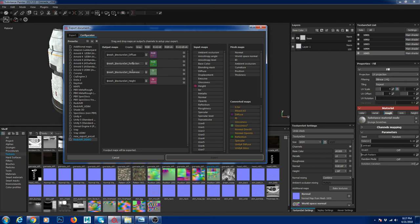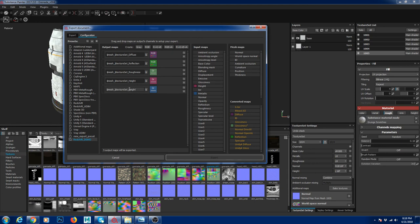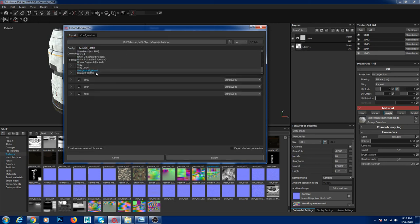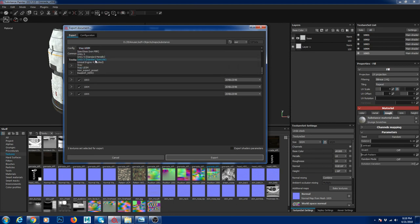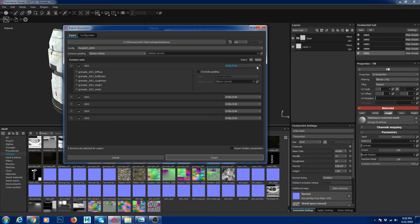There's a Reflection channel and a Glossiness channel — in Redshift it's called Roughness, so I renamed it. I created a grayscale channel for Metallic, set it to grayscale since metallic information is black and white, copied the structure, and named it 'Metallic'. That's how I created my presets — diffuse, reflection, roughness, height, and metallic.